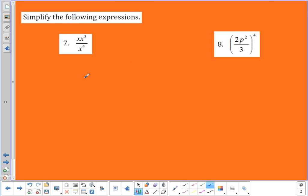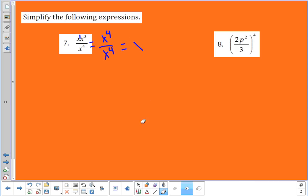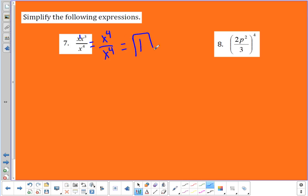In number seven, I have x times x to the third on the top. This brings us to a good point: I need to simplify the top separately from the bottom before I go across the fraction bar. On the top, x to the first times x to the third gives me x to the fourth. On the bottom, x to the fourth. Then x to the fourth divided by x to the fourth: four minus four is zero, so that's x to the zero, which equals one.